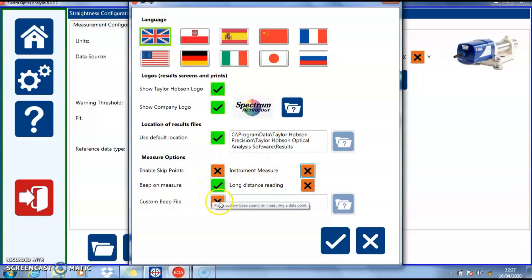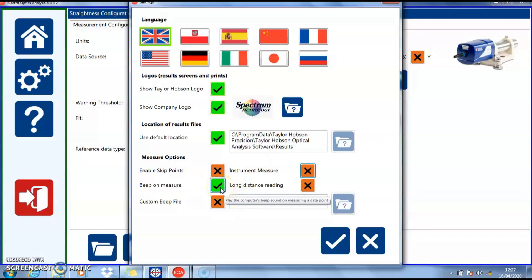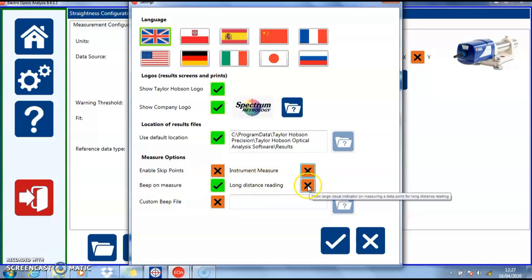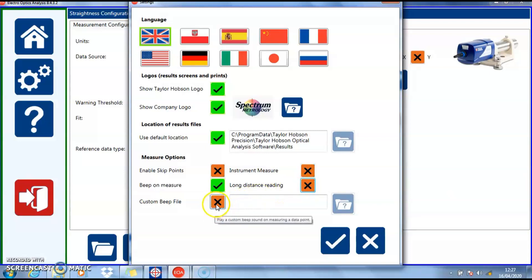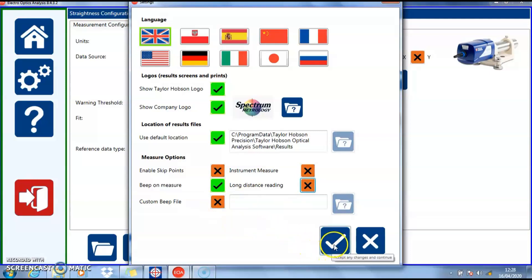The last options are for the sound when a measurement is made to confirm. The long distance hand setting is used with the UAC and Televolve 6 software, and the custom beep allows making this louder using a .wav file. To return, click the accept tick.